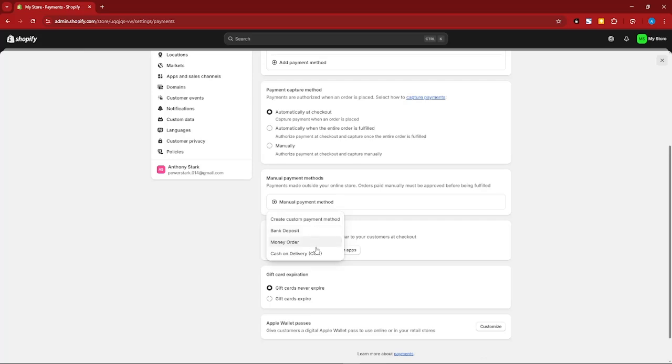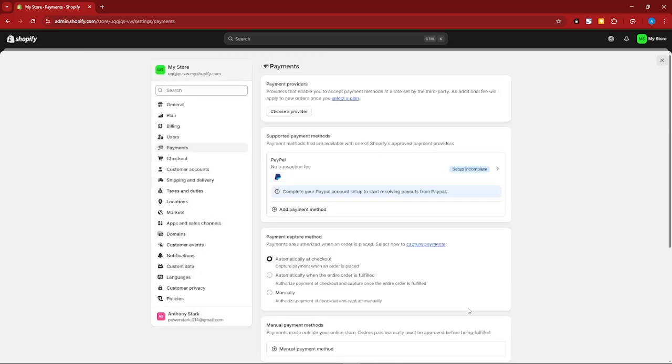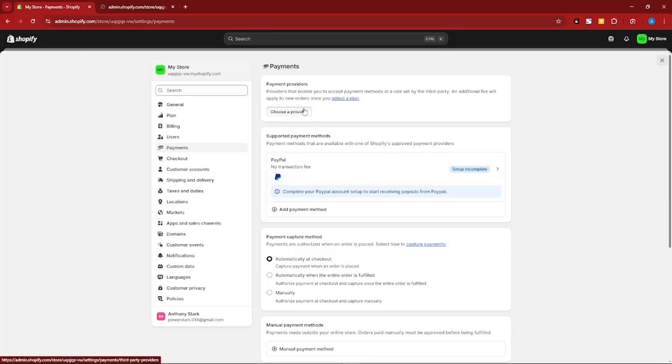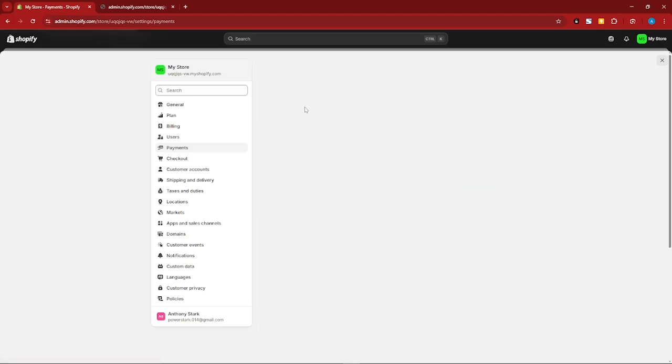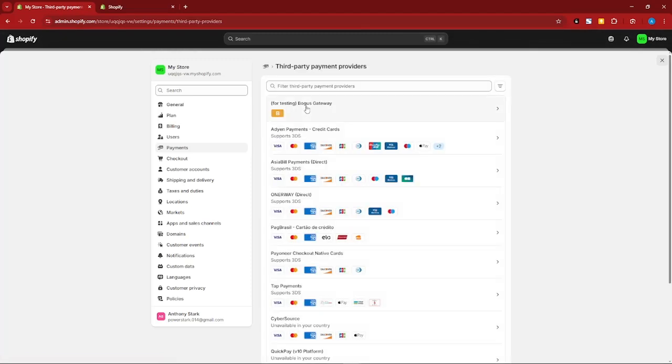Or basically COD or cash on delivery. Now for the last one, make sure this is selected. You can select a plan first and choose a provider, basically making sure that you have your provider on your Shopify.